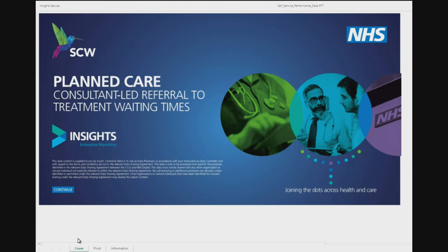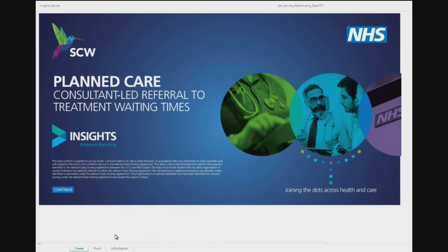There are three tabs at the bottom of the page: the report cover, the pivot tab, and the information tab. The continue button on the cover page will take you to the pivot tab, where the data can be selected and filtered. We will view the information tab first.